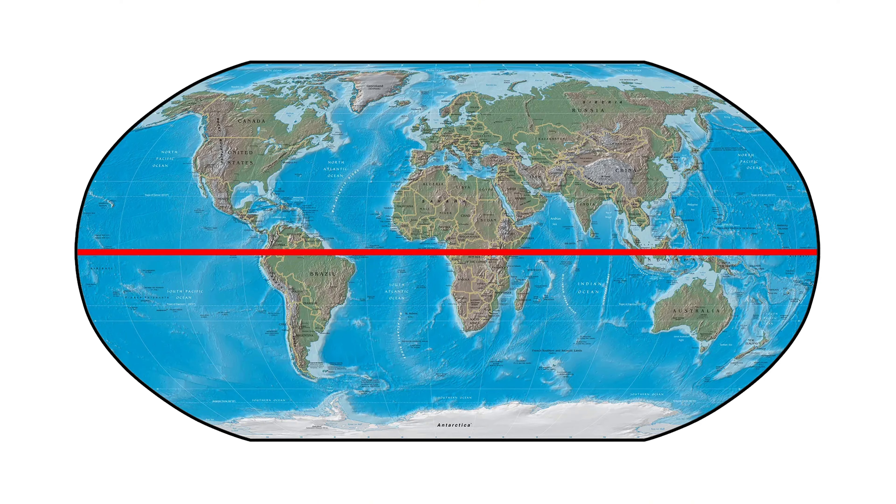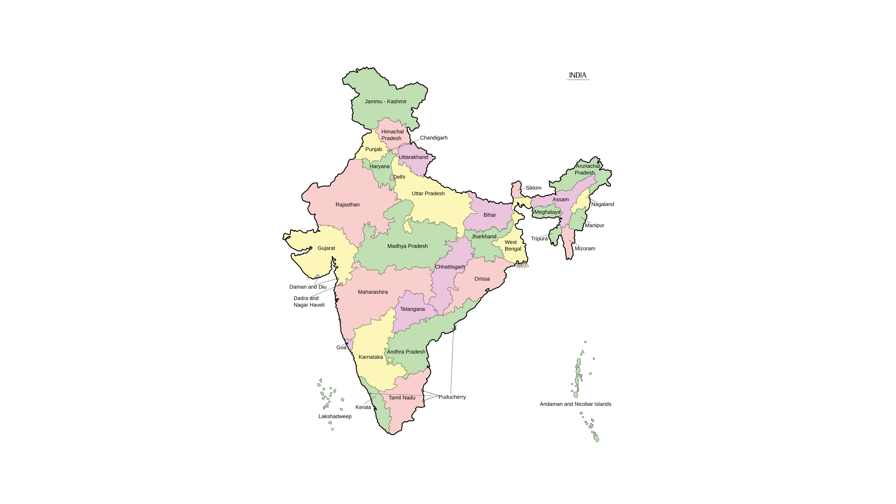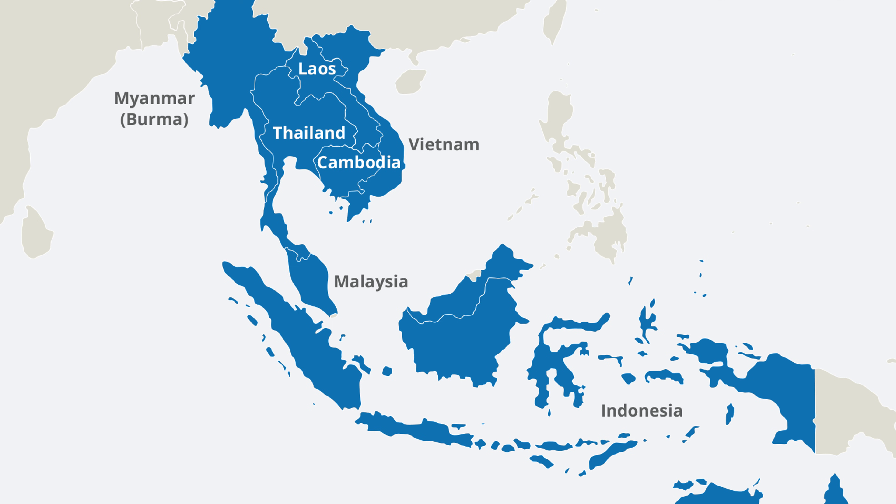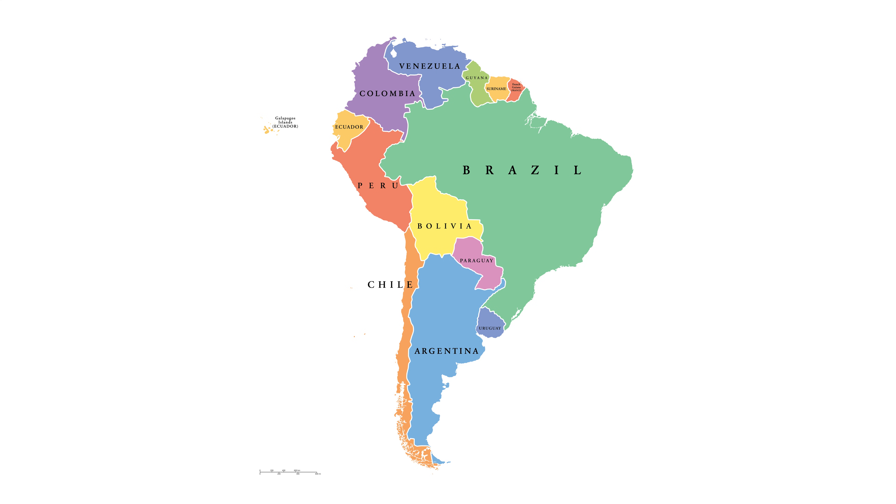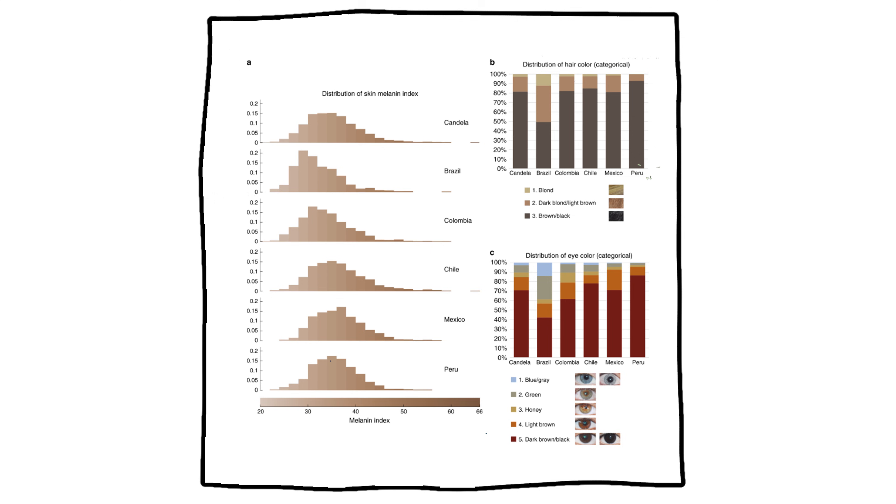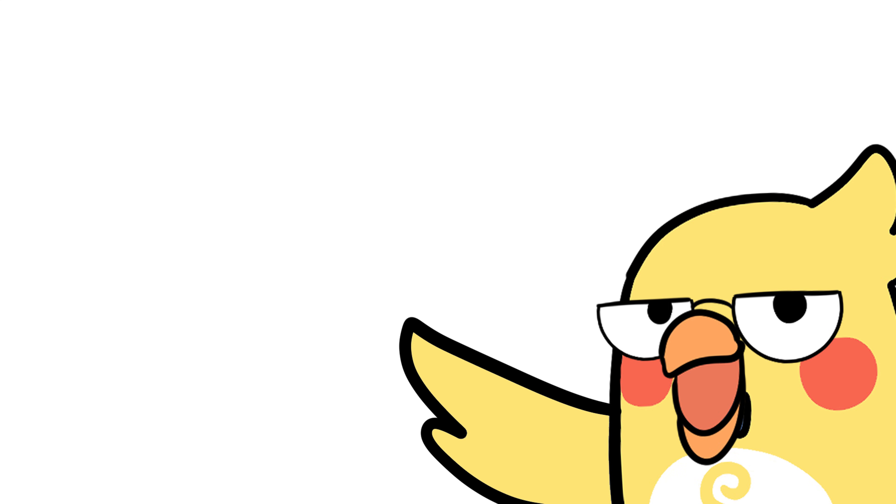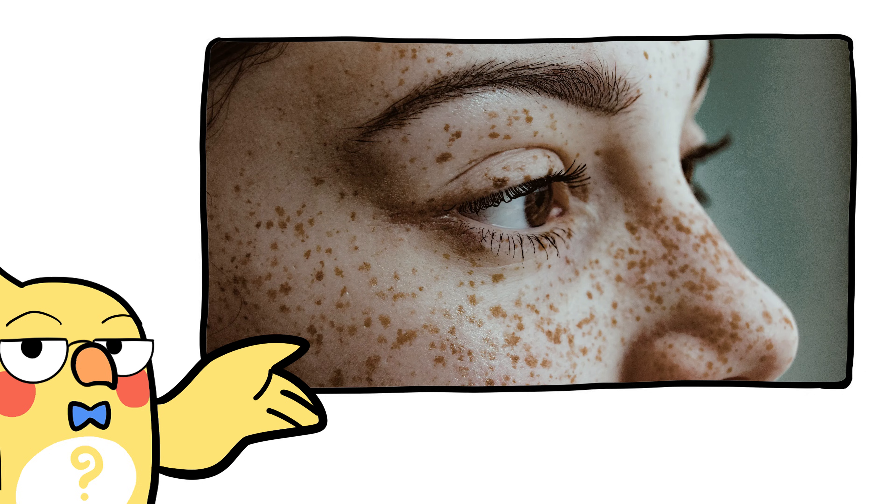Populations near the equator, think India, Southeast Asia, South America, often have medium levels of melanin based on regional sun exposure. Some groups have olive tones, reddish undertones, or even freckles as adaptations to their specific UV environment.